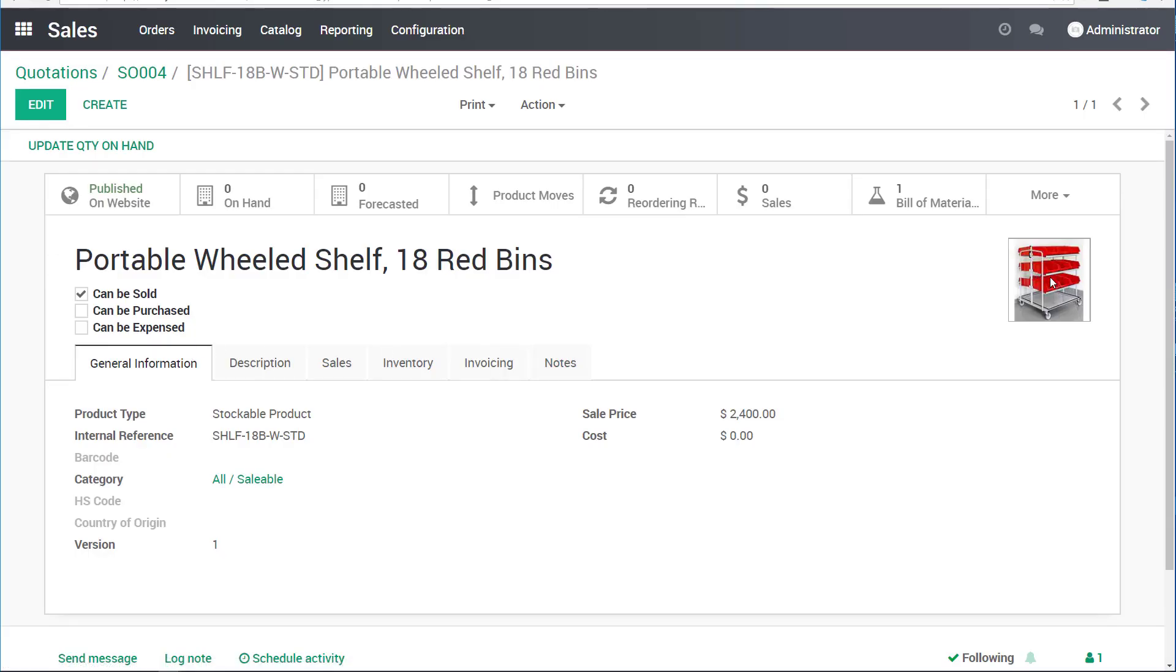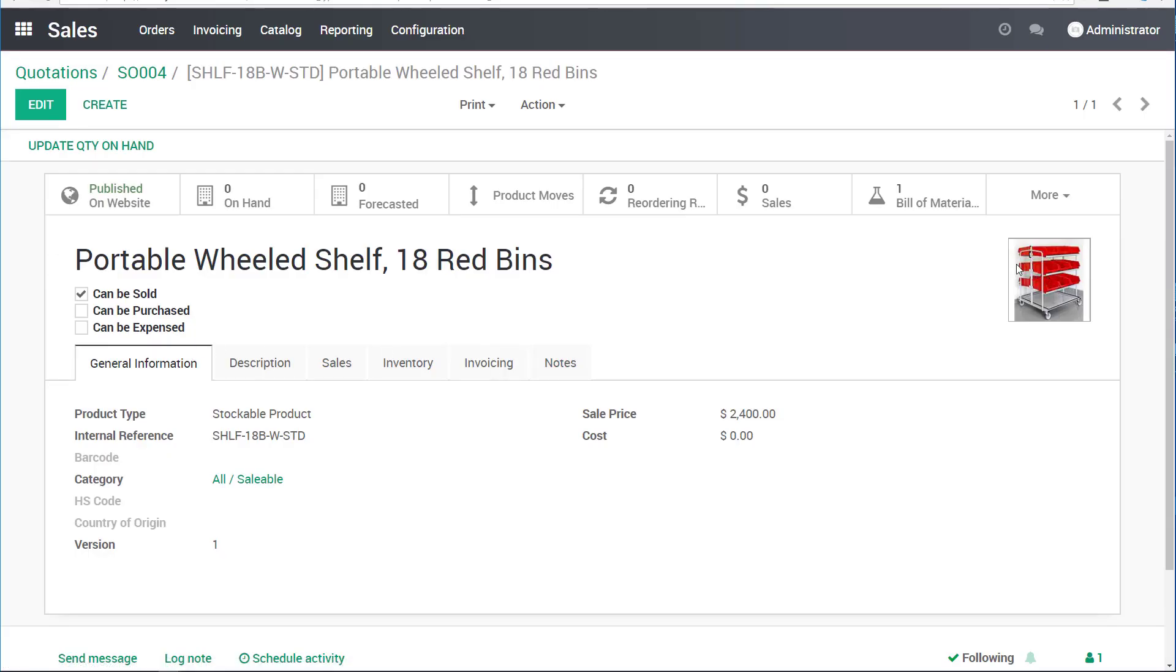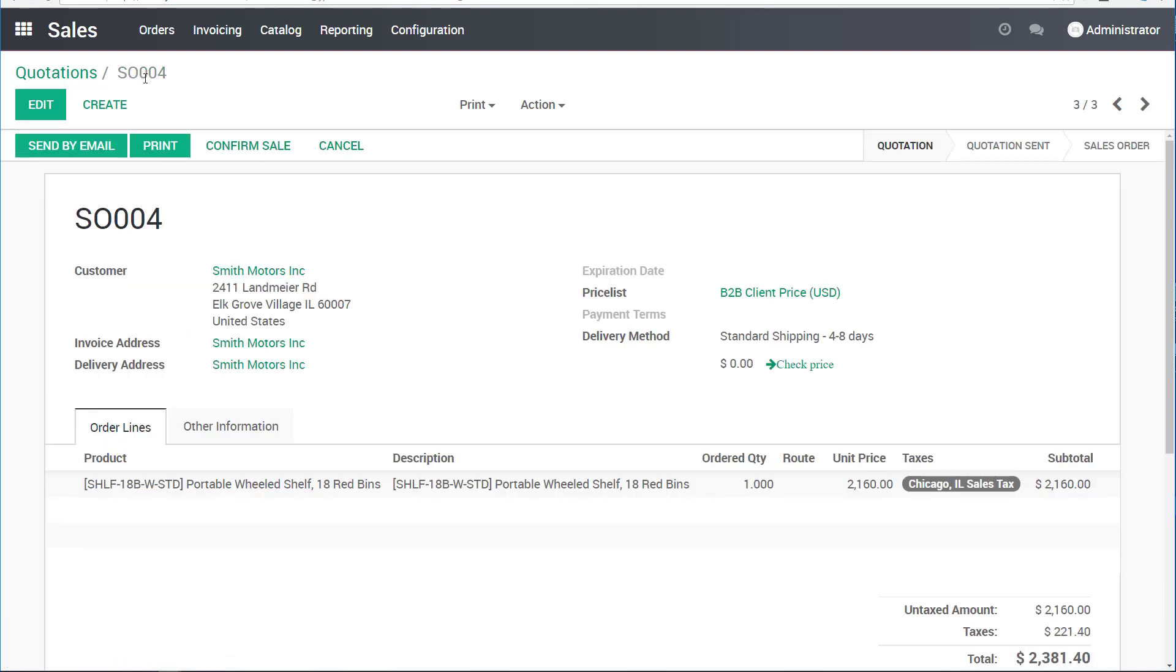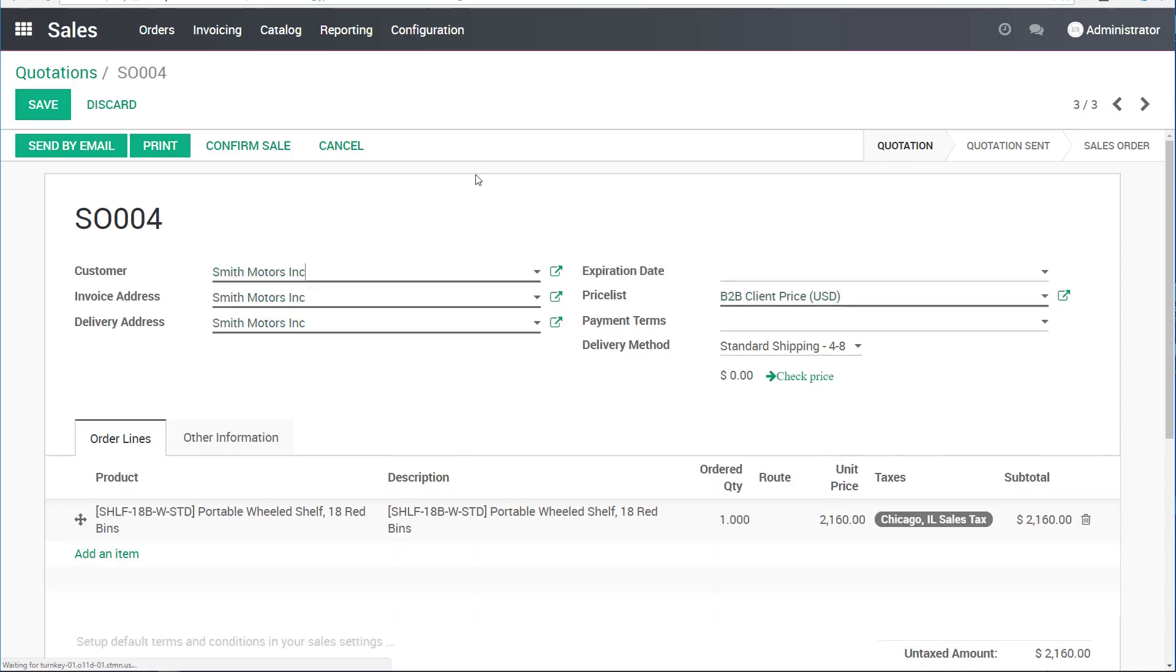Close this. You can see that the shelf looks kind of like this. Here it is. I can go back from the product back to my sales order through the breadcrumbs again.